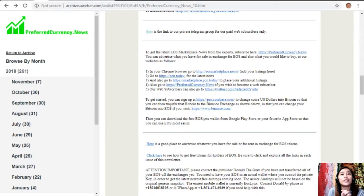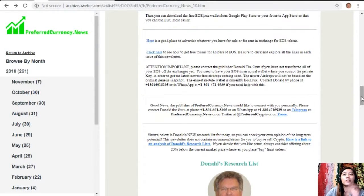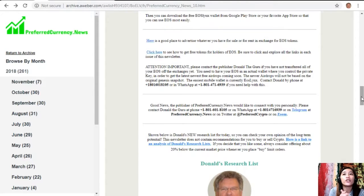You can go to preferredcurrency.news if you wish to become a web subscriber. Also, a quick announcement: please contact Donald the Guru if you have not transferred all of your EOS off the exchanges yet. You need to have your EOS in an actual wallet where you control the private key in order to get the latest free airdrops coming soon. The newer airdrops will not be based on the original genesis snapshot, and the easiest mobile wallet is currently EOS Lynx.